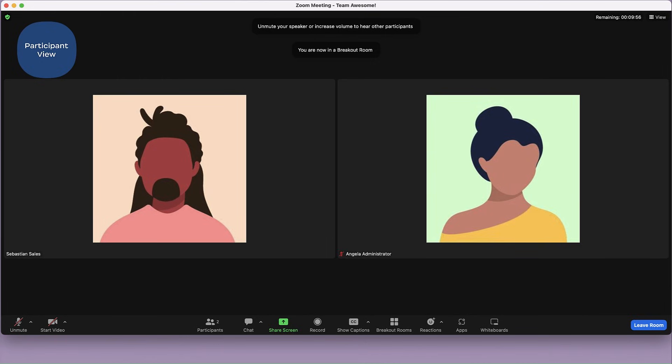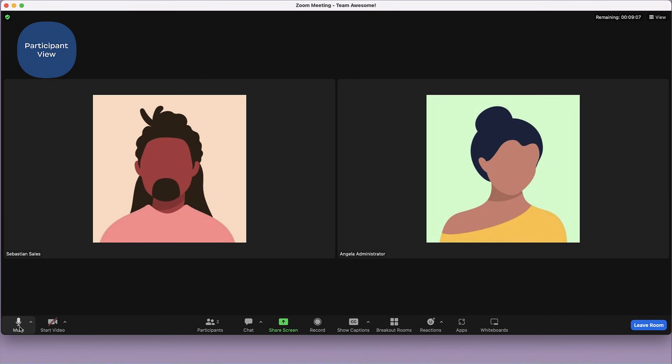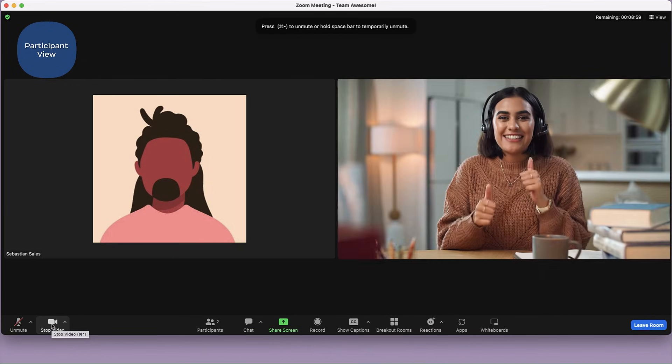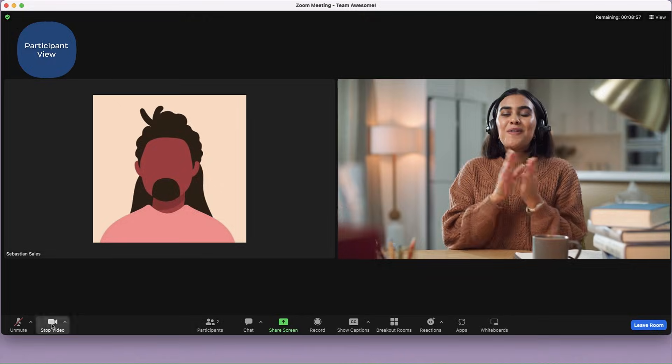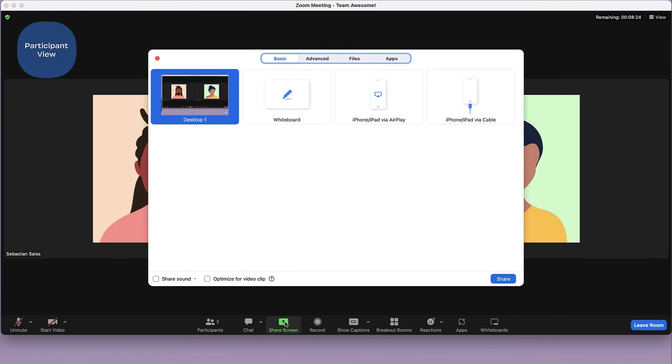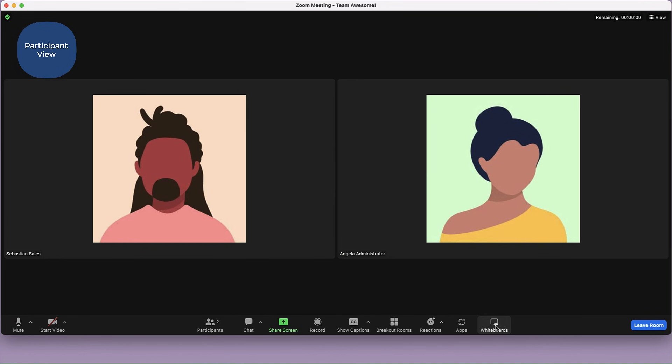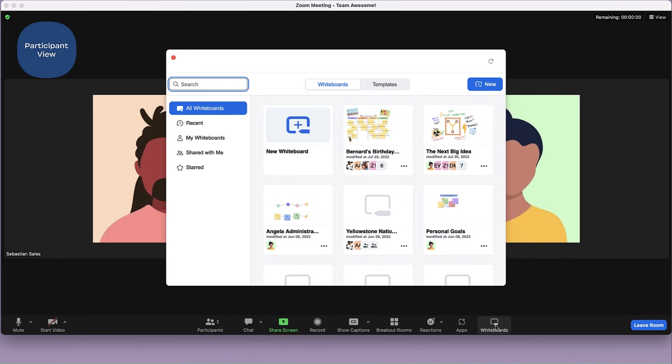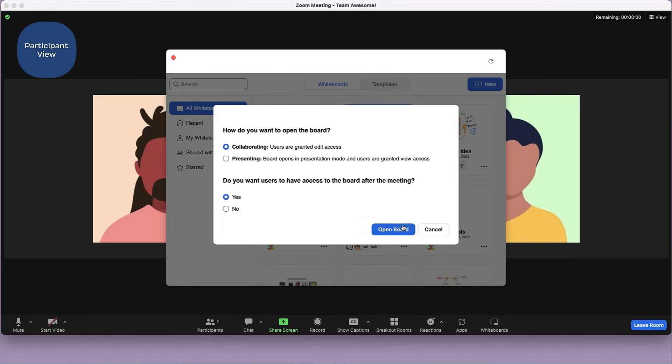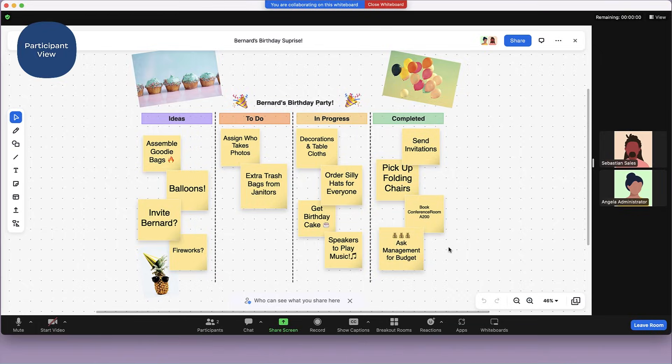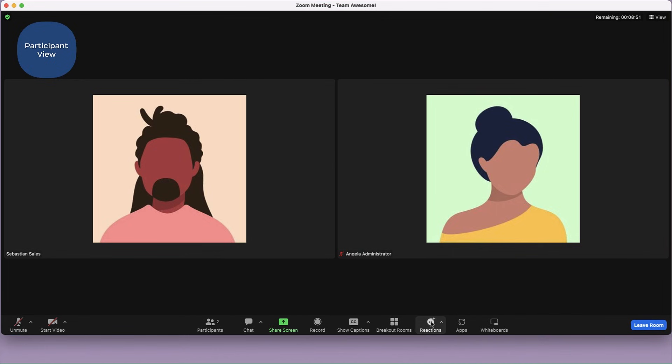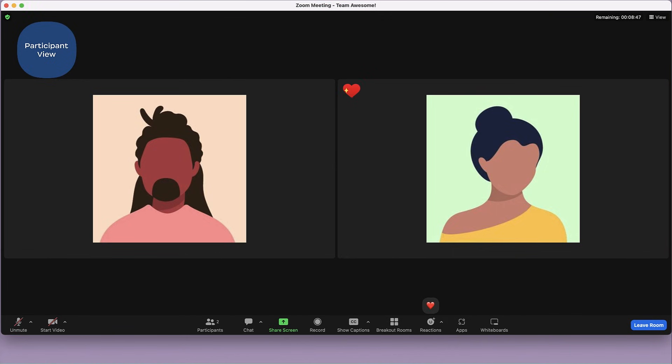Participants will enter a separate virtual meeting space with the rest of their group. This room functions just like the main room, in that participants can turn their audio and video on or off, share screens, collaborate on whiteboards, and use reactions or in-meeting chat as long as all of those features are enabled in the main meeting.